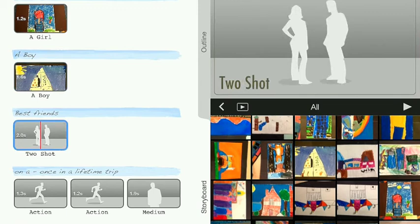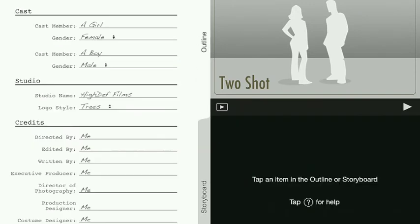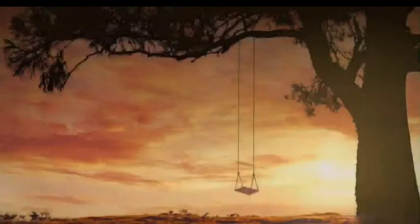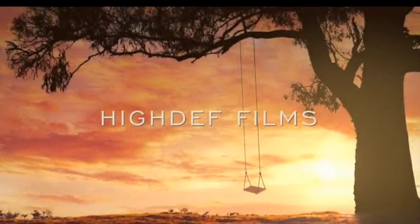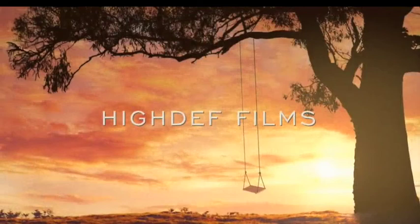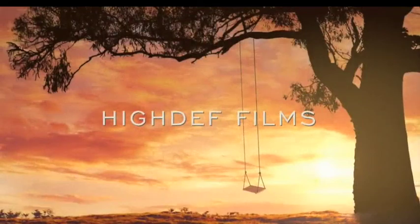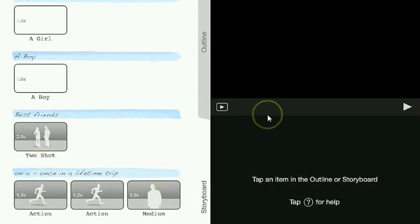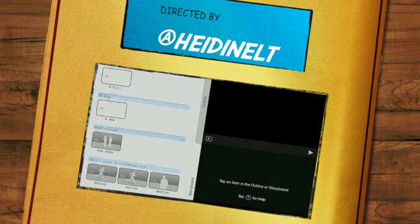And then what would happen is once you have all of those things filled in, you can kind of play it and you'll see what that looks like as a whole. And all you have to do with this is simply drag and drop things in and you'll get a professional looking video.